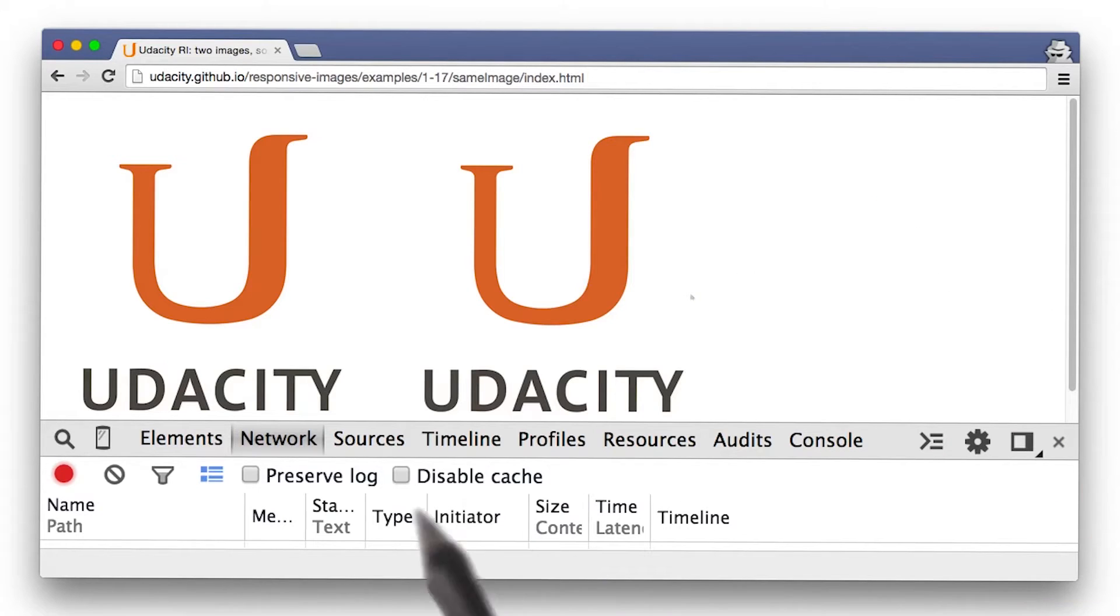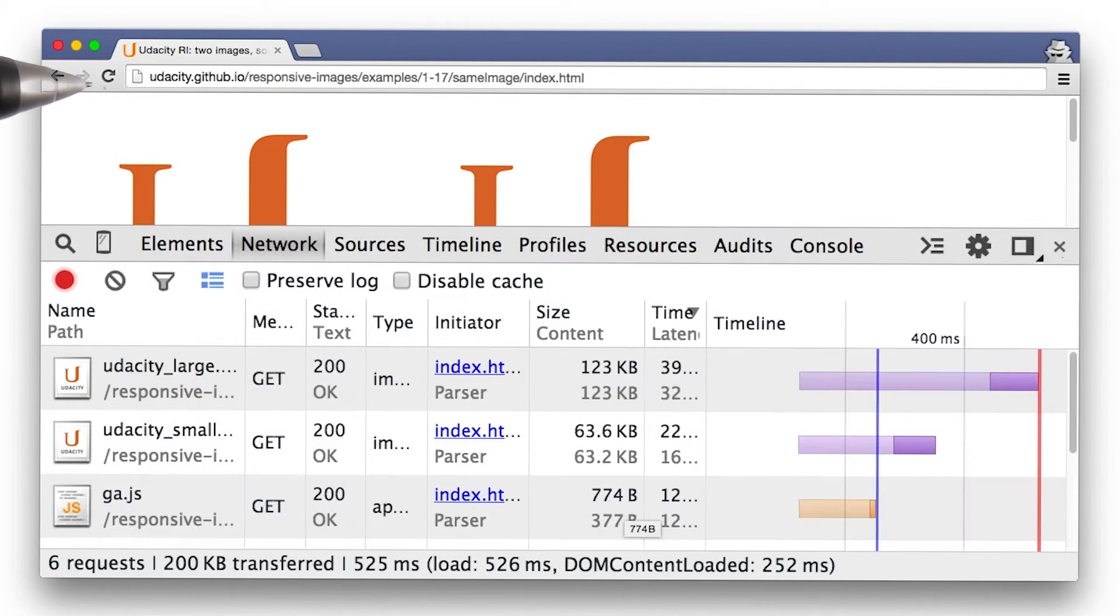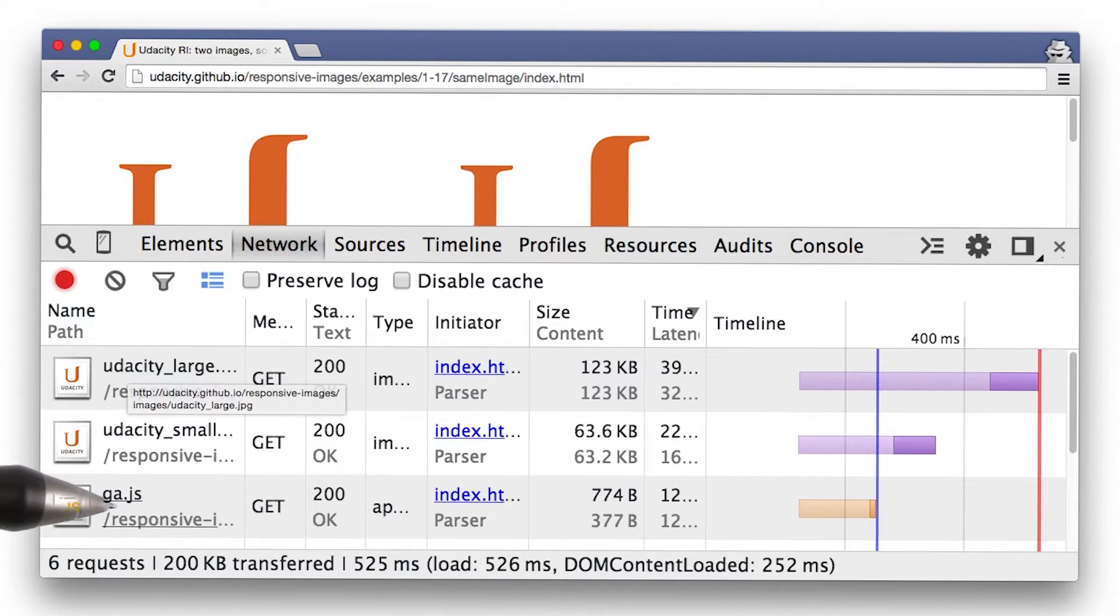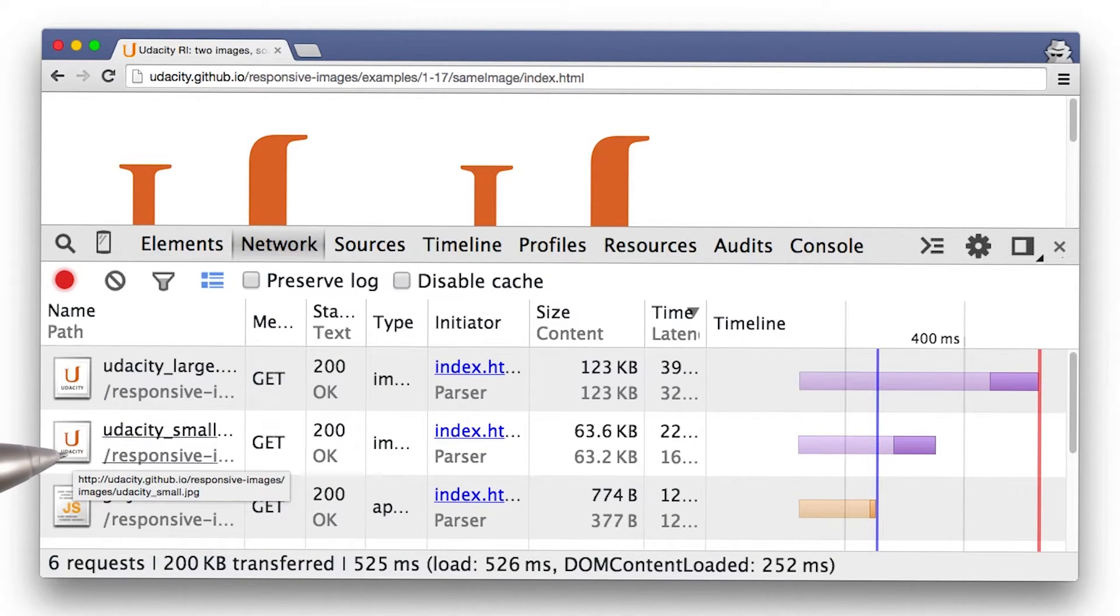So I've got the website open and I opened up DevTools to the Network tab. I've hit refresh and all of the network requests are shown. Here's one image and here's the other.